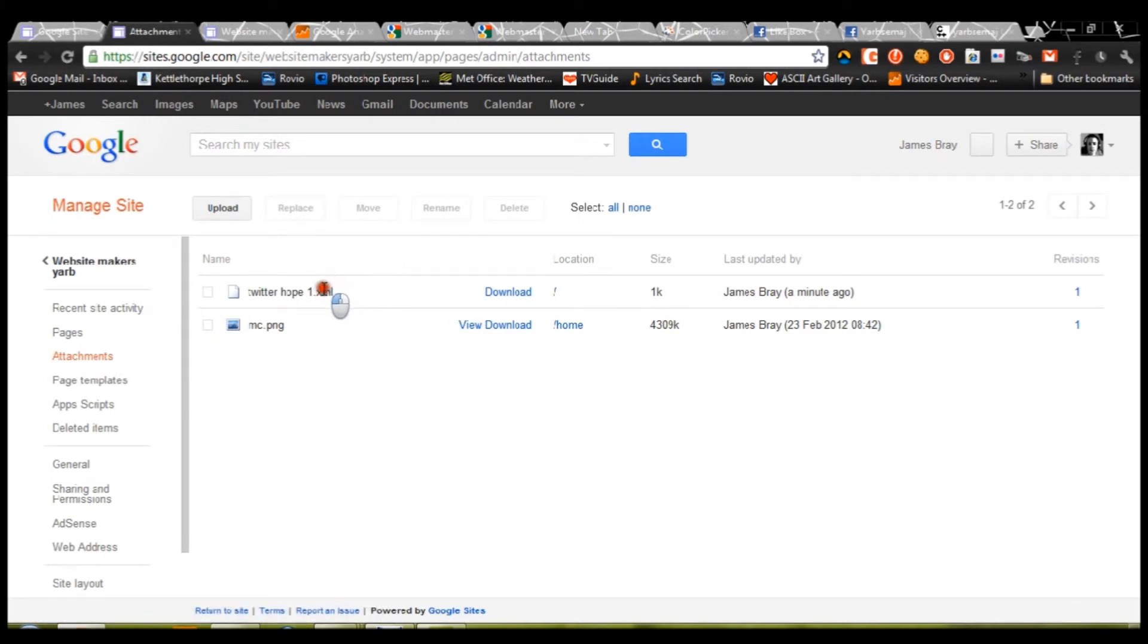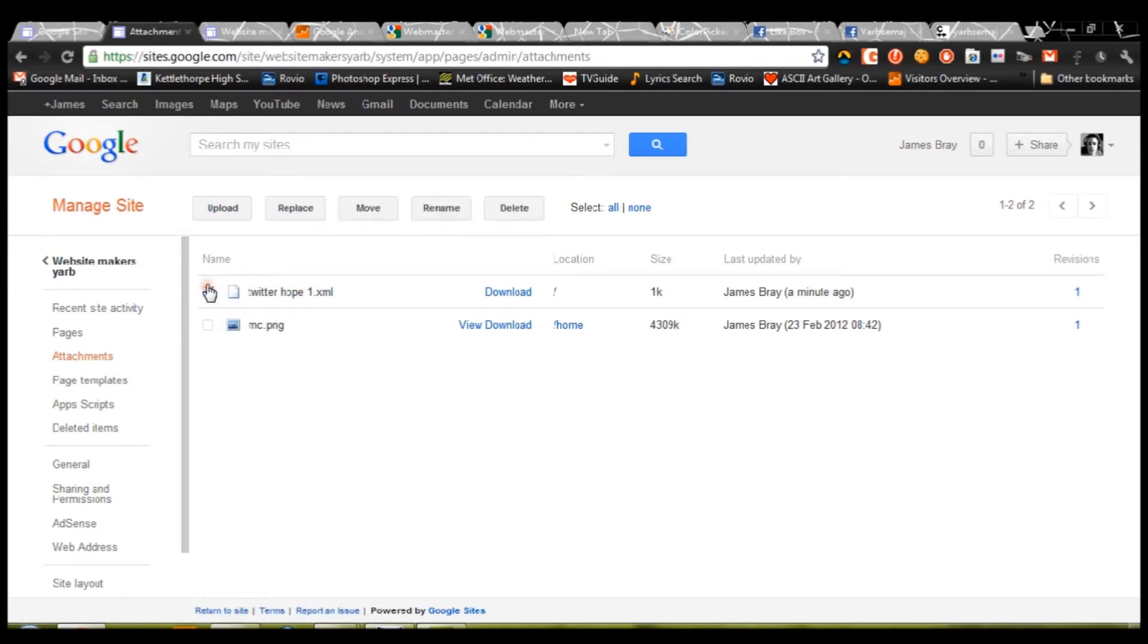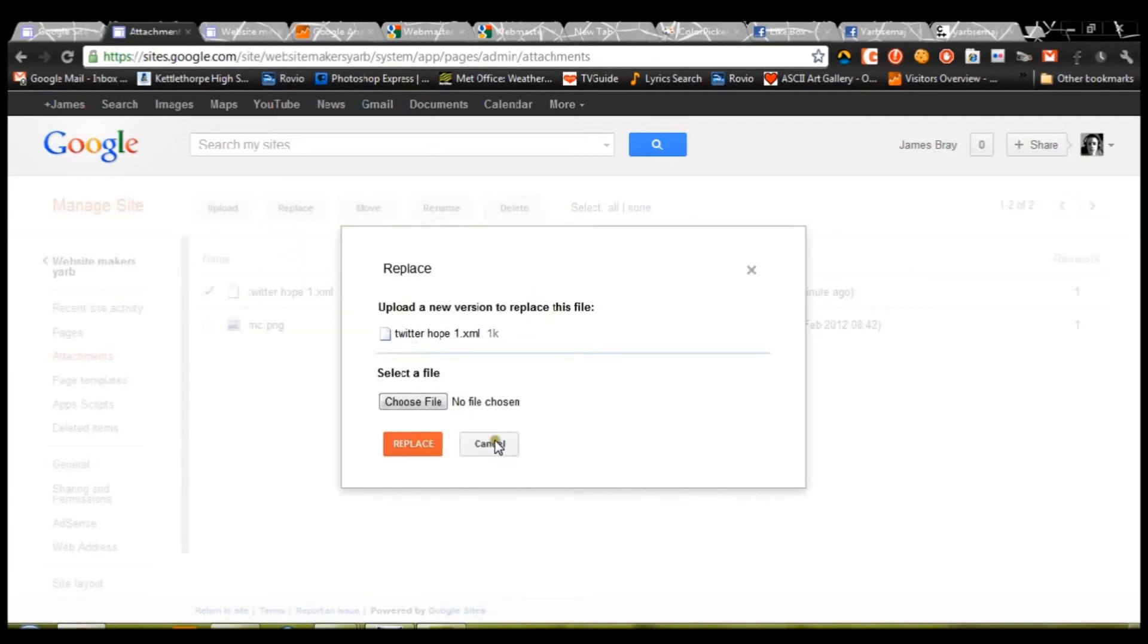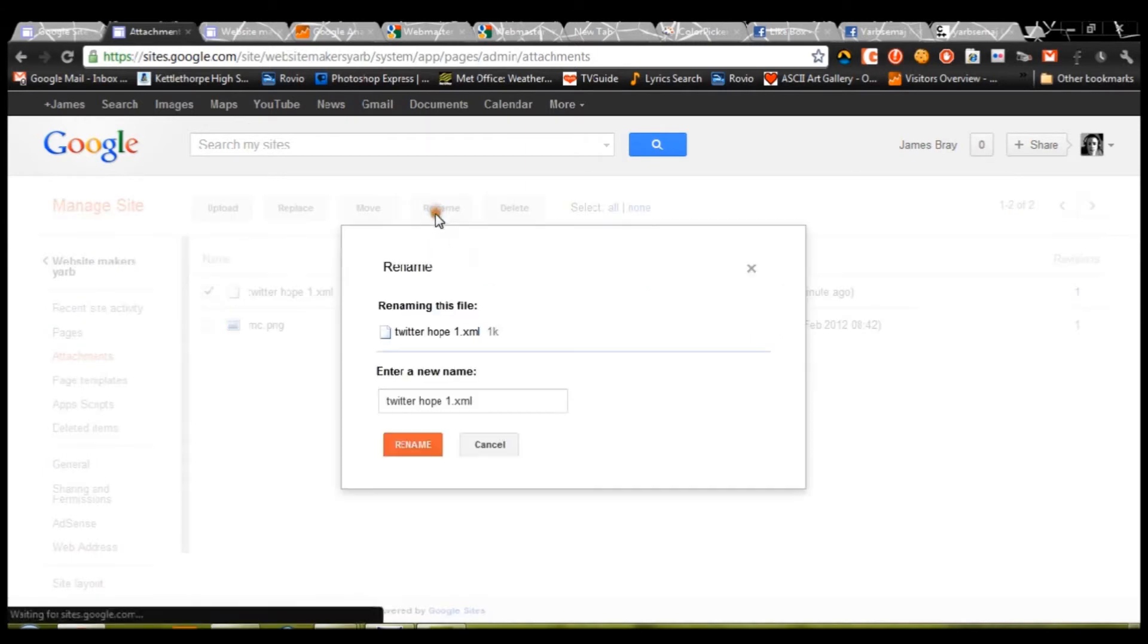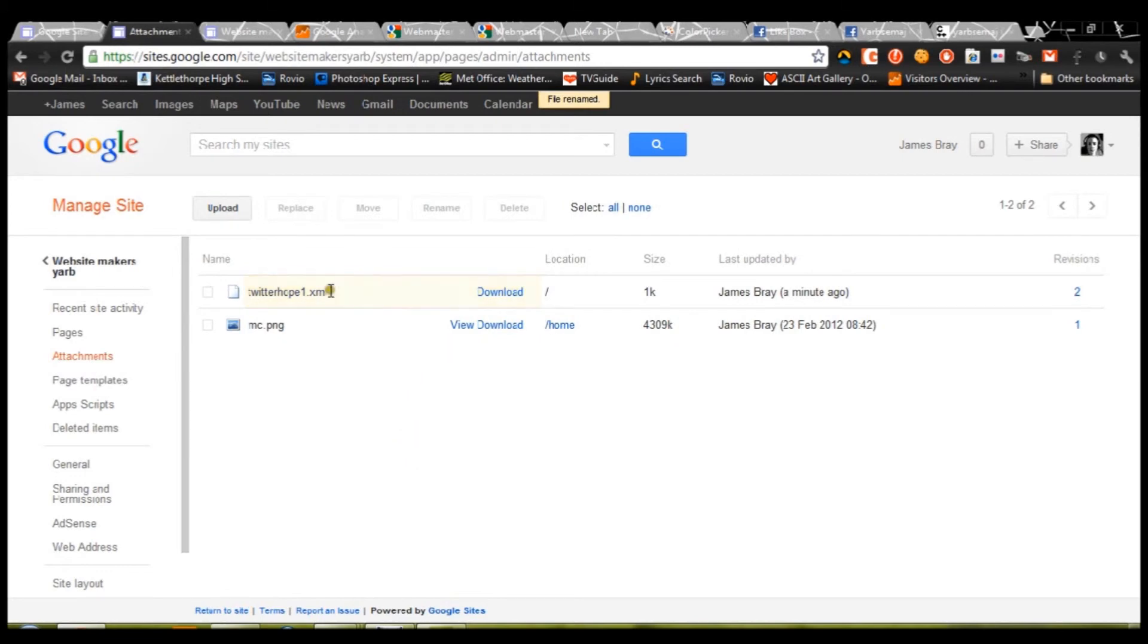Now, that is not going to work because there are spaces in the name. So, that's another thing to remember. You can't have space in the name. So, if you do save the file with spaces in, just simply go up to Rename, and blank out all your spaces, and press Rename.